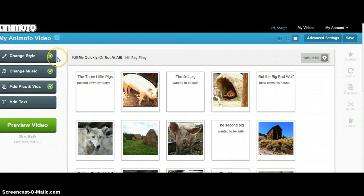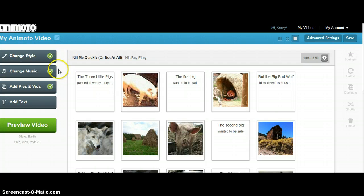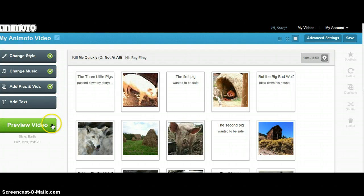Now that each of the steps have been completed, I've chosen a style, I've chosen music, I've added pictures, videos, and text. You can now preview your video.